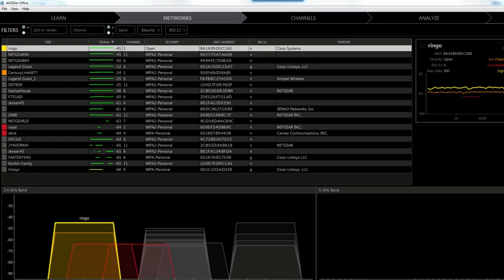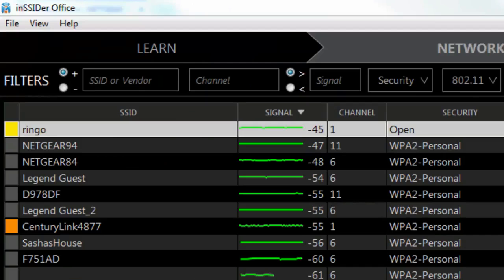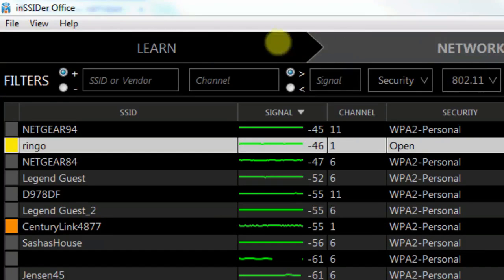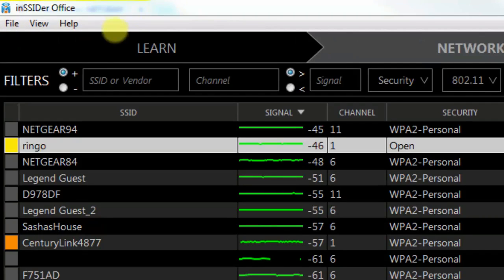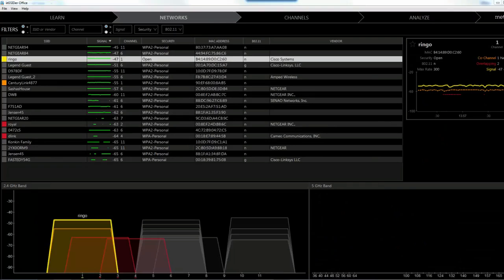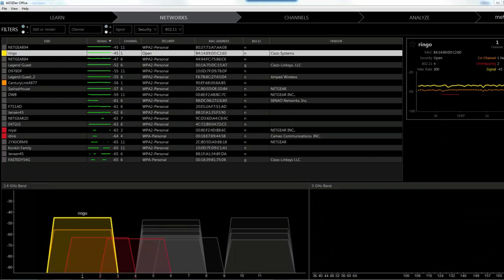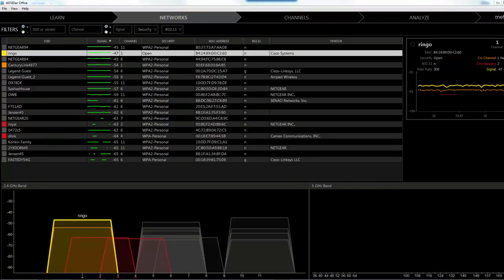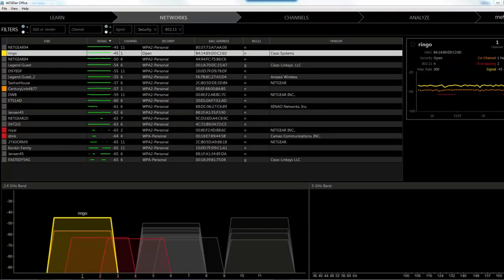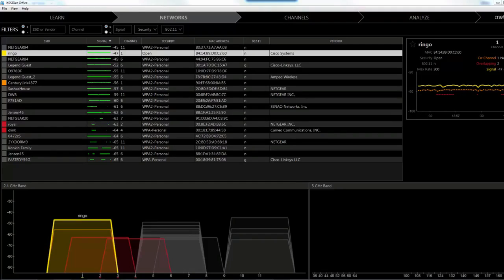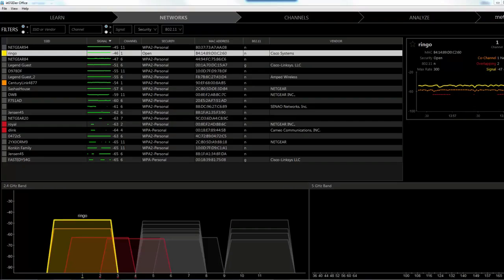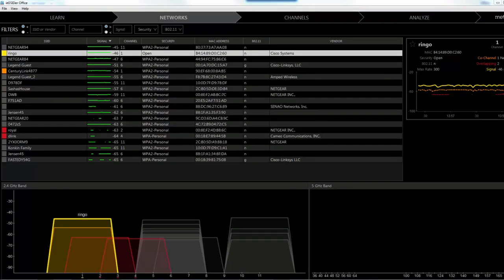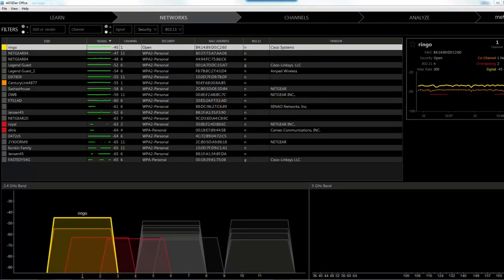Welcome to the lab on Insider. You can see that we have Insider Office up on the screen here. This has to do with, if you recall in the lecture on perimeter security, one of the things we talked about was rogue access points. You can use Insider to discover any rogue access points that might be on your network.